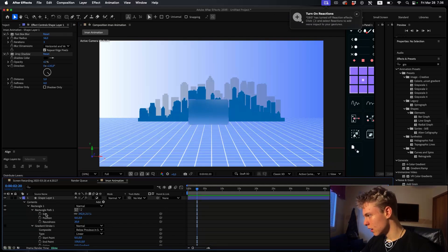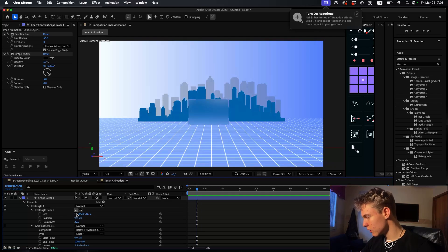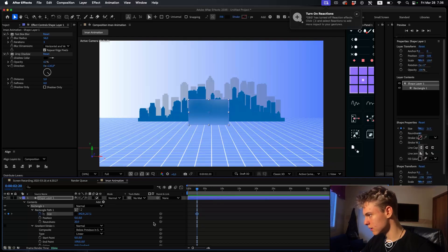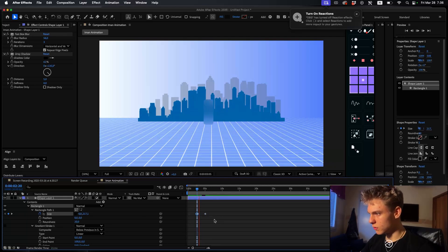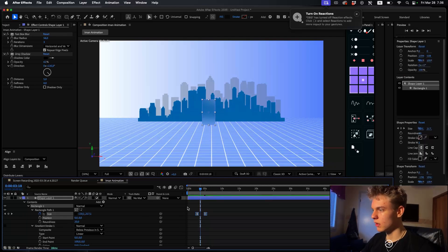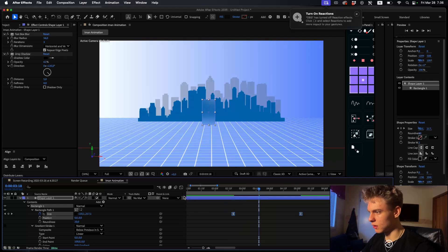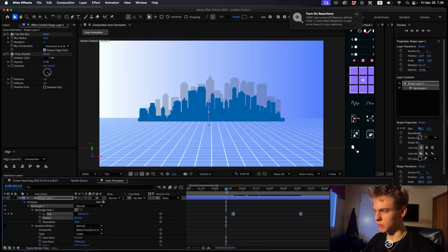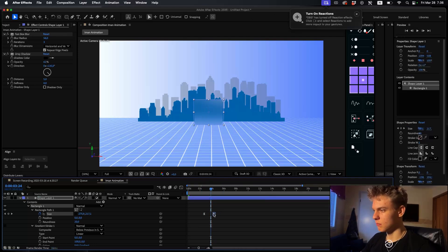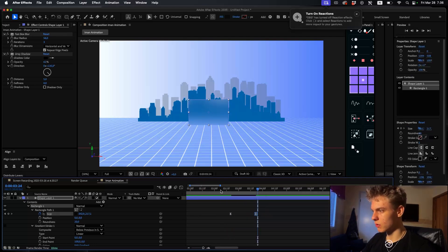Go to the rectangle path and unlink the size values by unchecking the link. Make a size keyframe here, drag it a bit forward, then decrease the first value to zero to get a nice reveal animation. Select those keyframes, easy ease them, go to the graph editor, make a small graph, and make the duration way shorter.